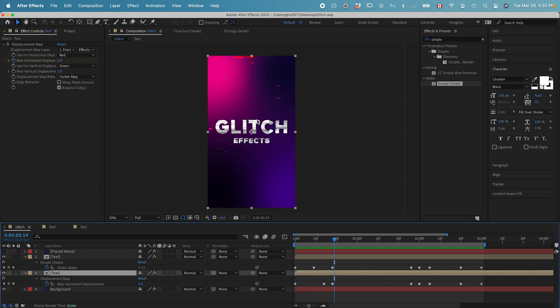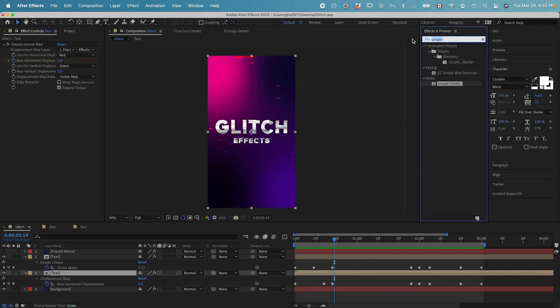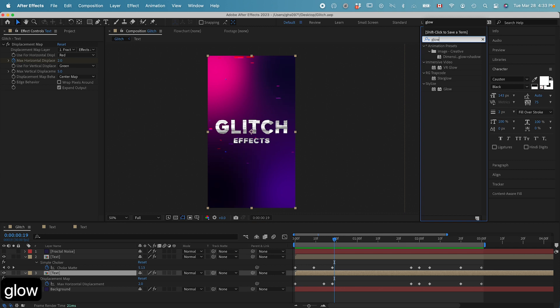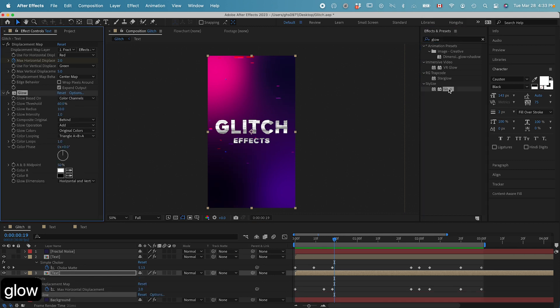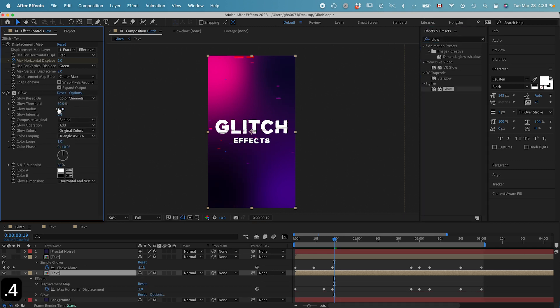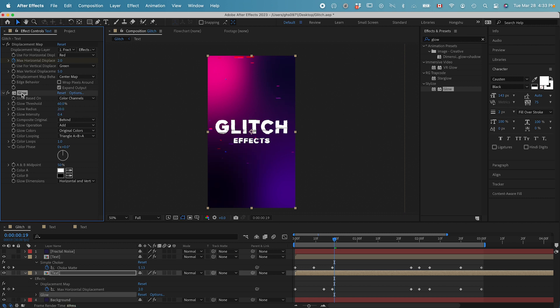We have the background glitches. Now we can work on this main text here. First of all, let's add in a glow effect. Just give it a little bit of glow.